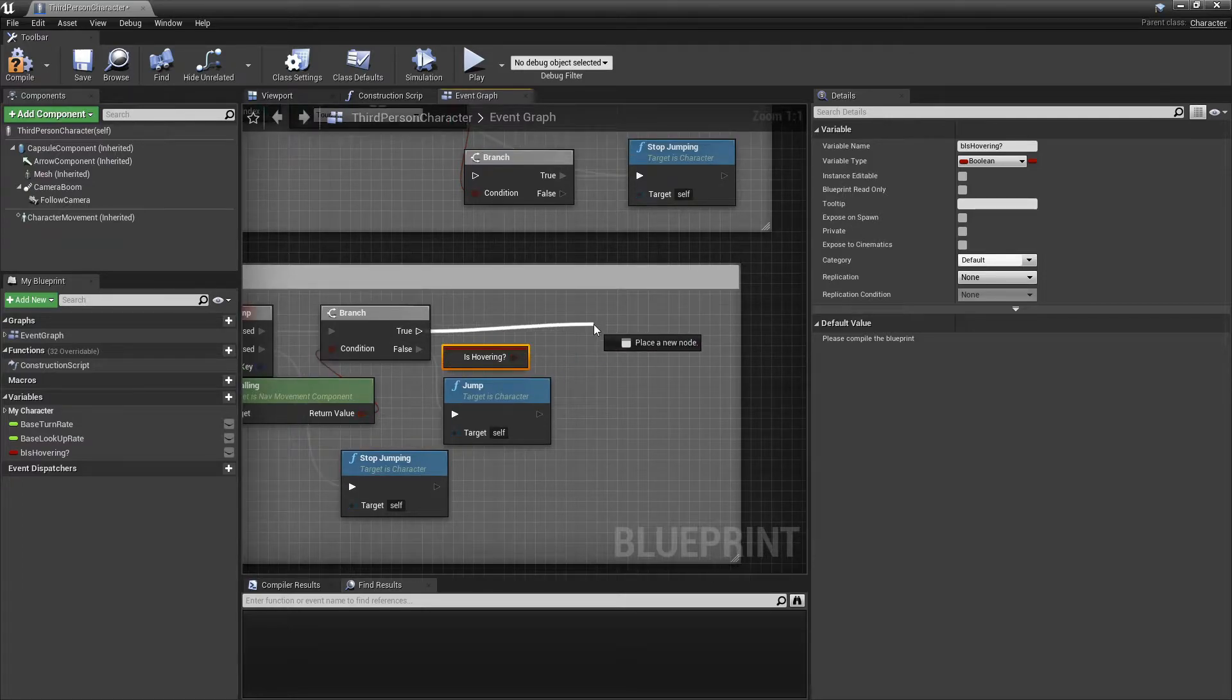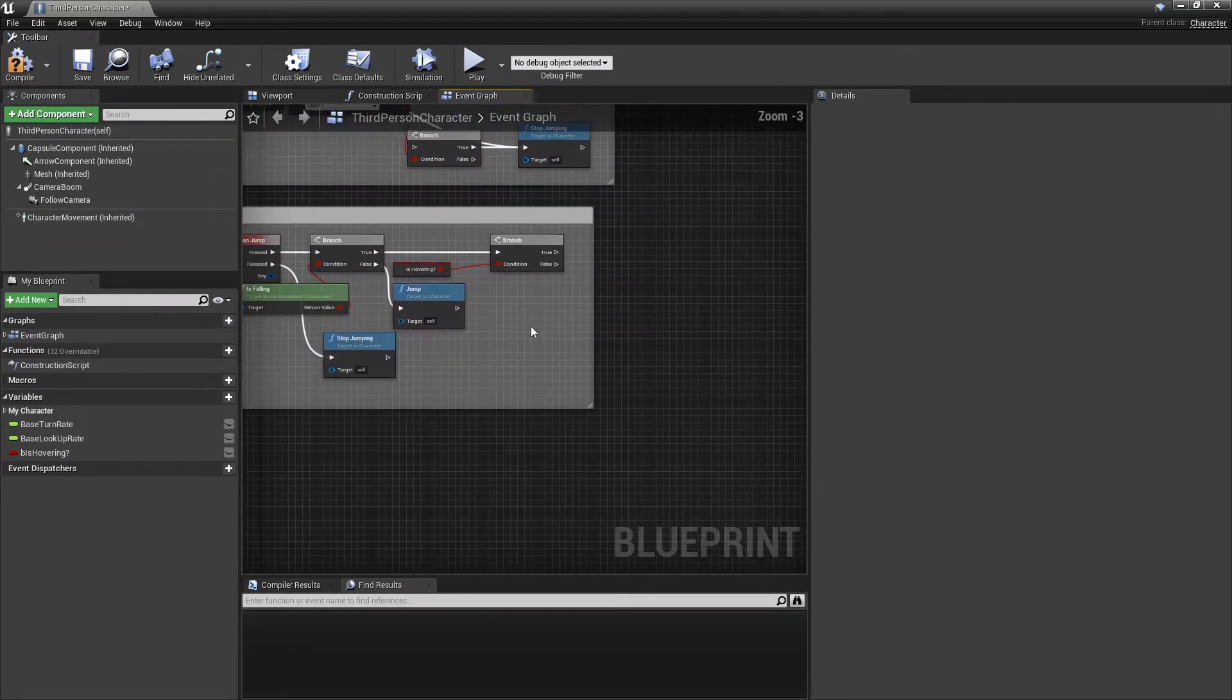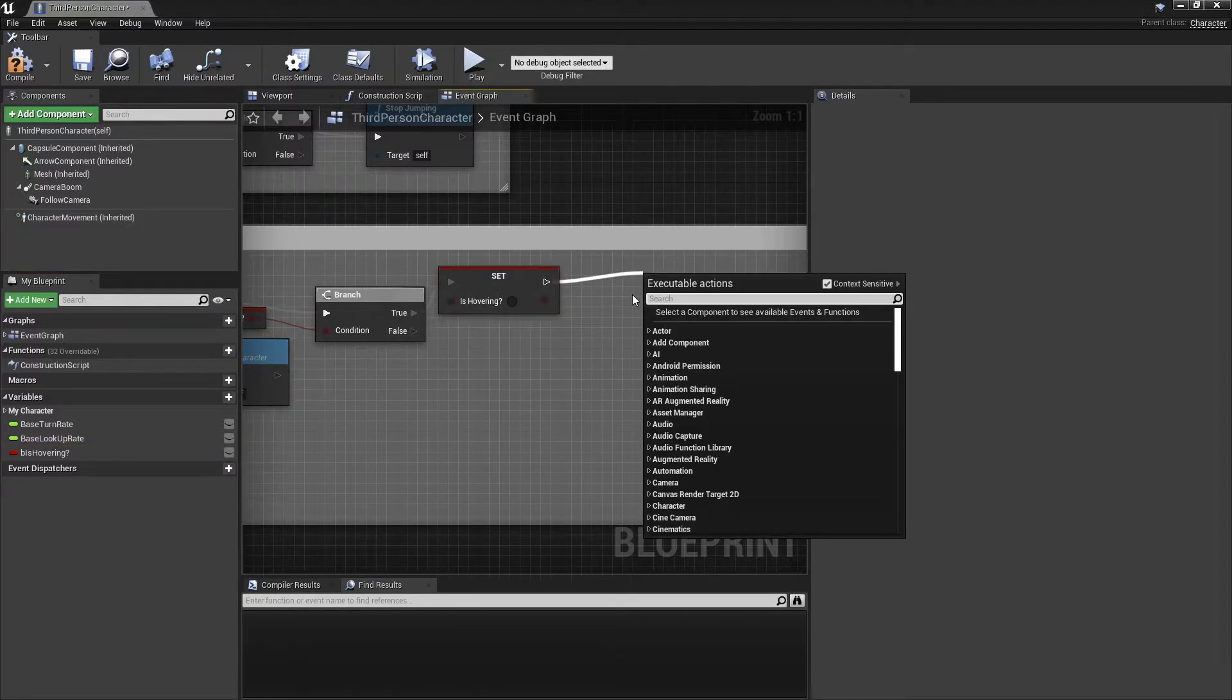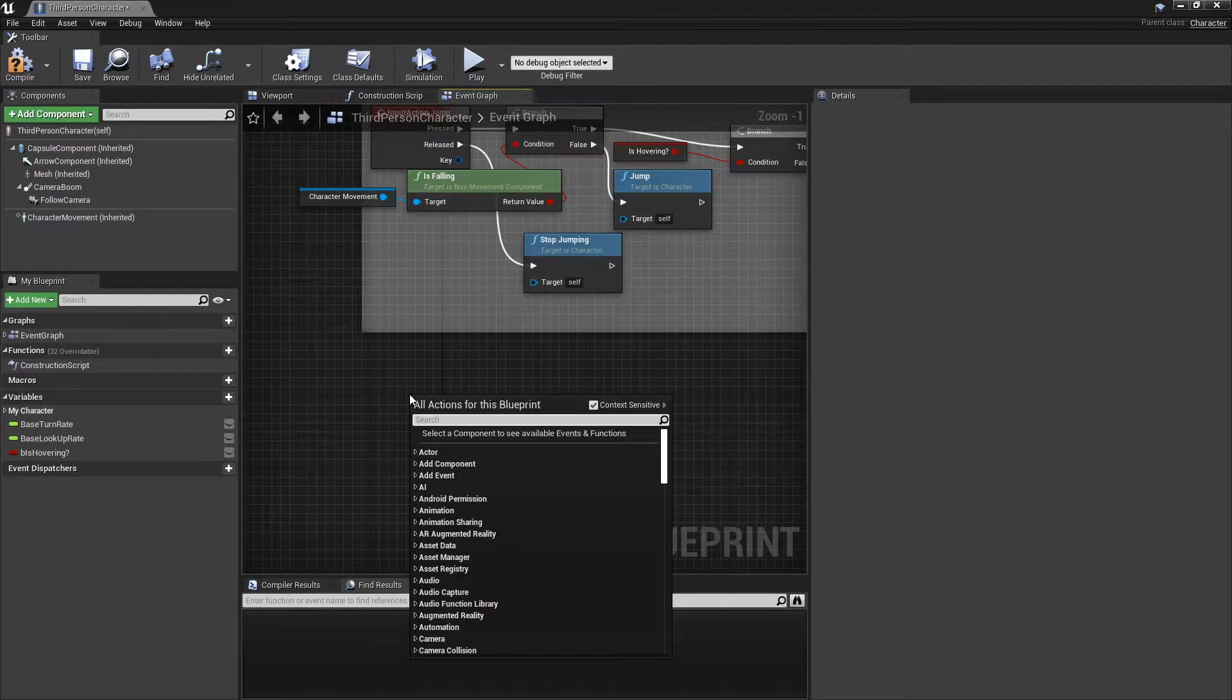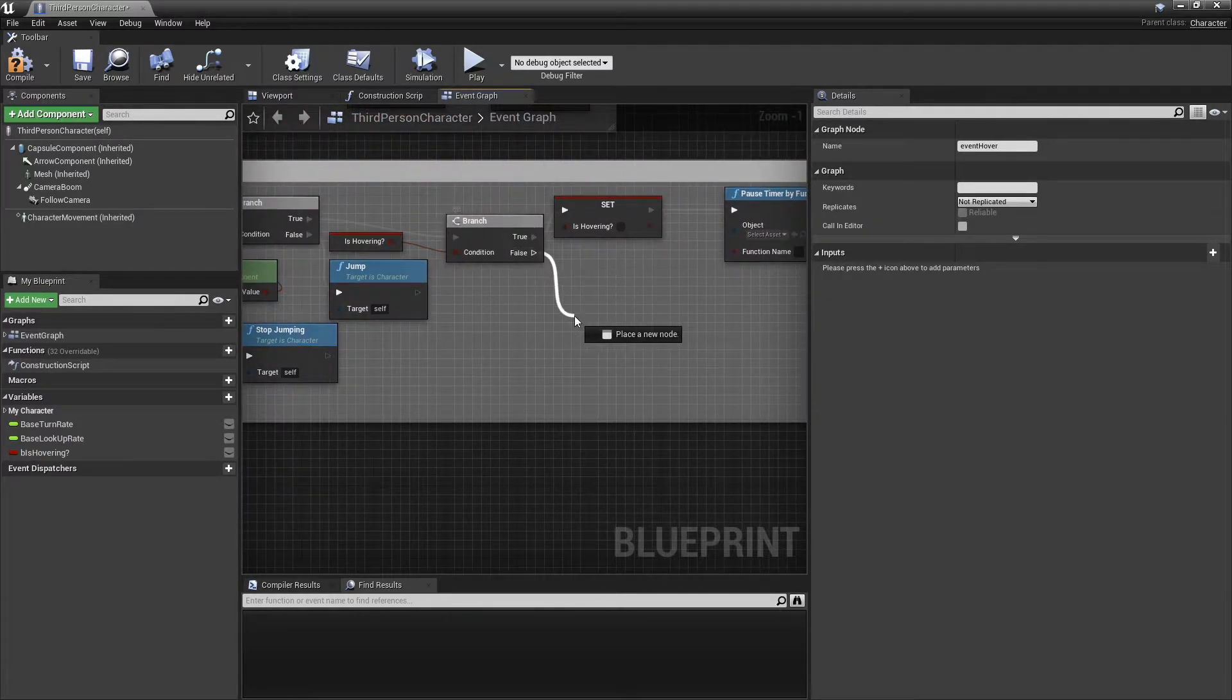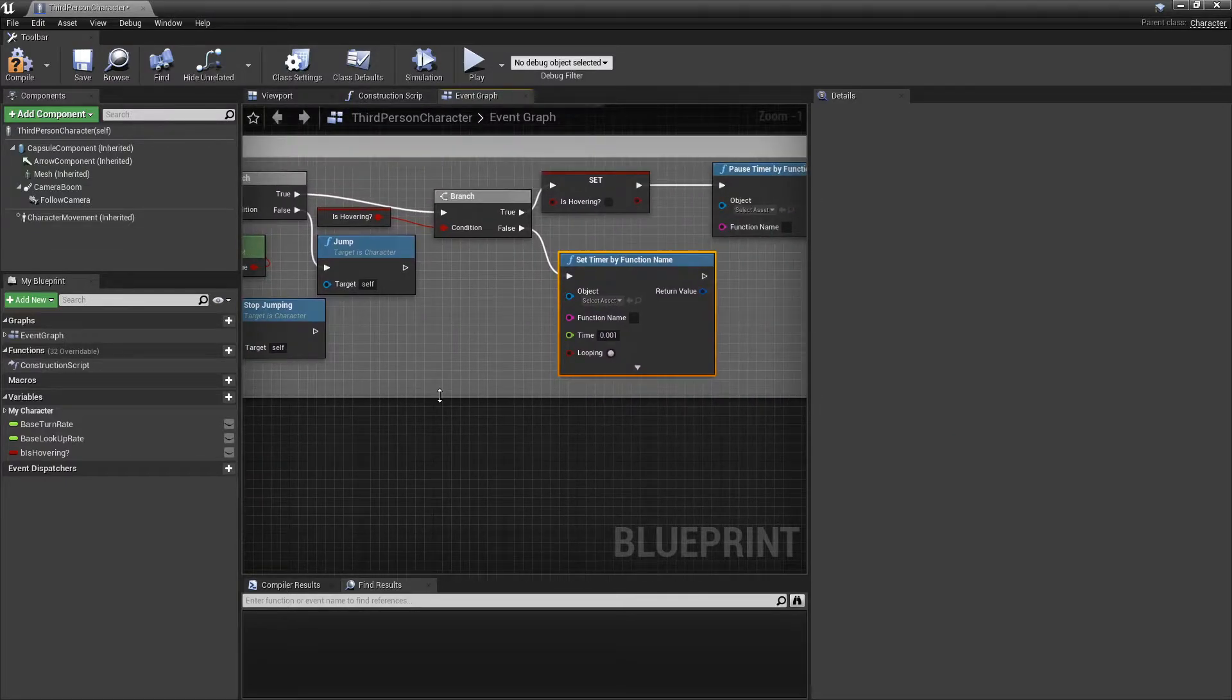Other than that, we're going to do this. Now this is going to check if he's hovering. And if he is currently hovering, we're going to stop his hovering. And then we're going to pause timer by function name. And that's where our new thing comes in. And we're going to add event hover. And in here we're going to do set timer by function name. And inside that we're going to want to do 0.0. Actually, let's make it a little bit quicker. And here we're going to type in event hover.